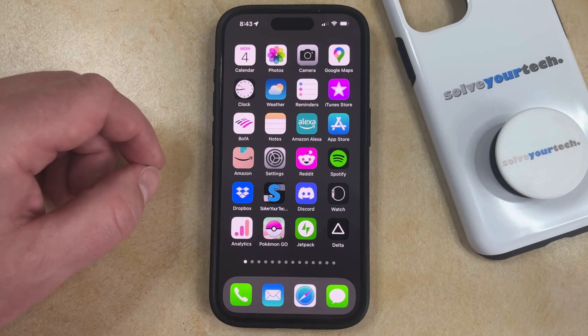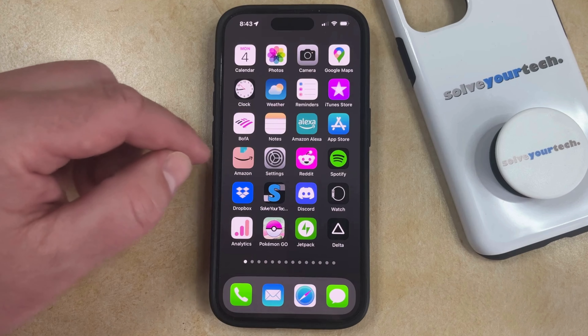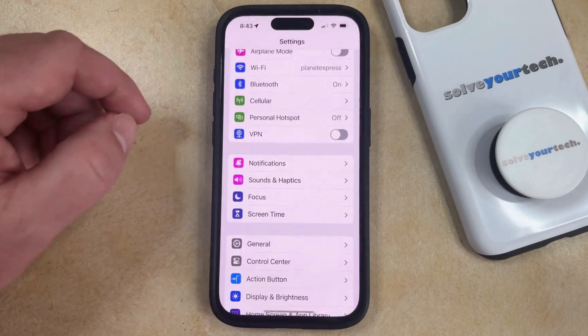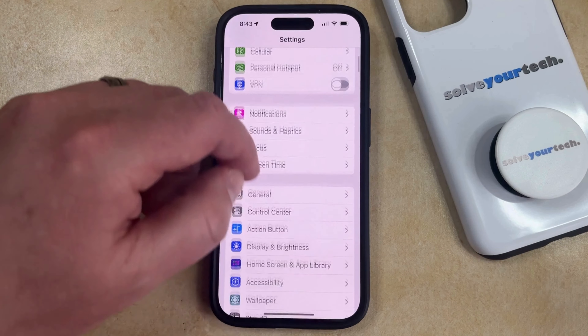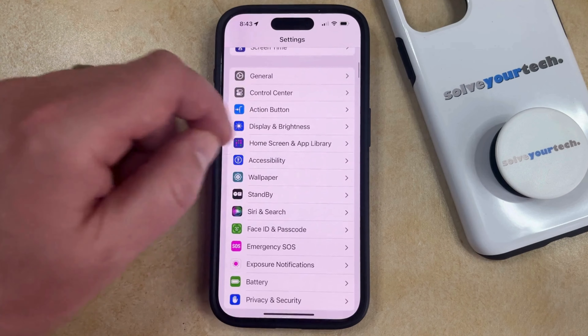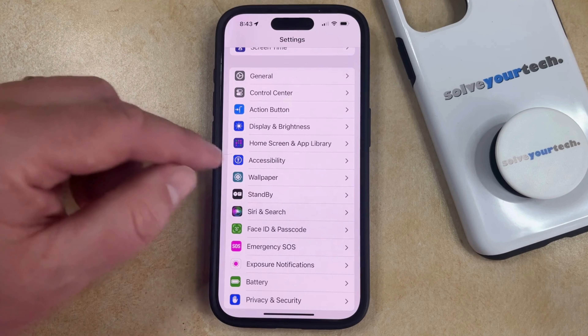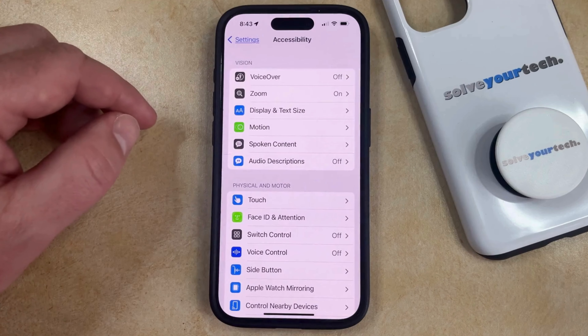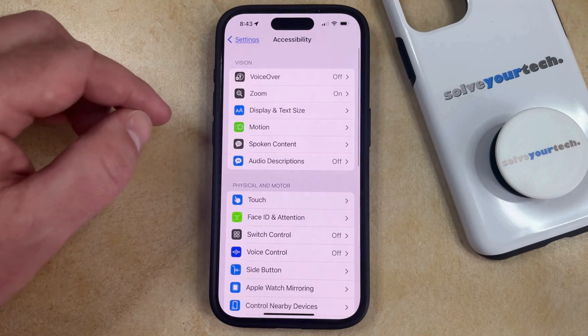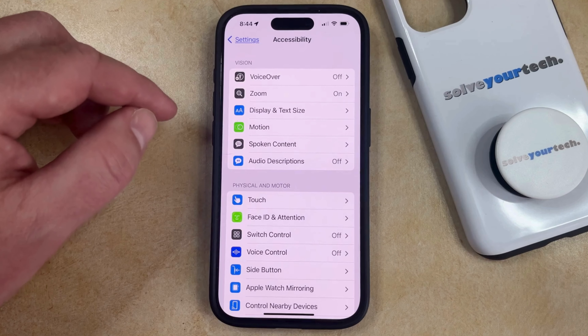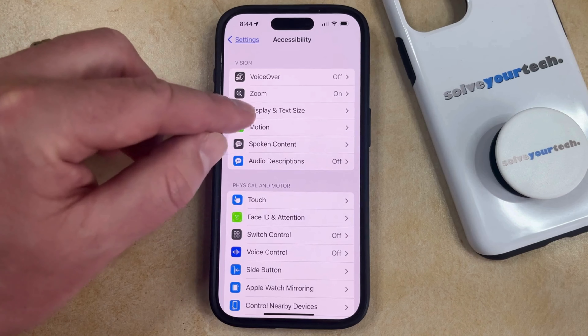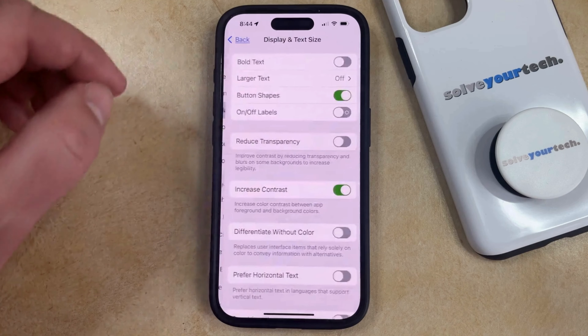So if you'd like to turn off color filters, you can open the Settings app. You can then scroll down and choose the Accessibility option, and then you can select Display and Text Size in the top section of the menu.